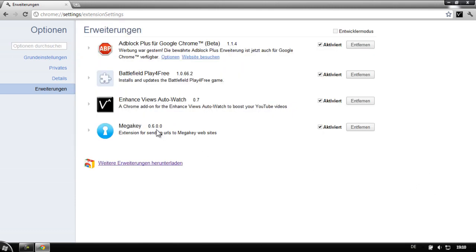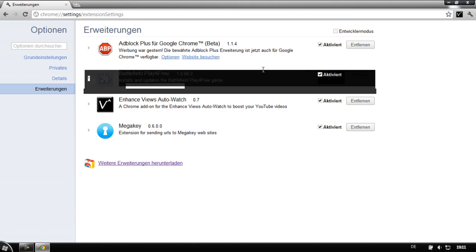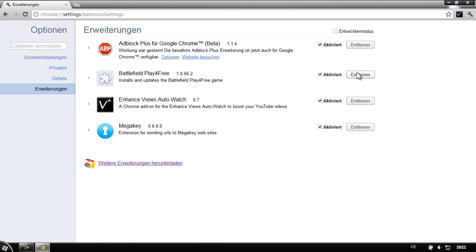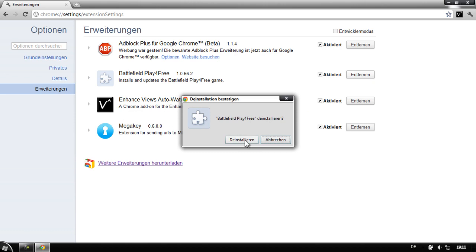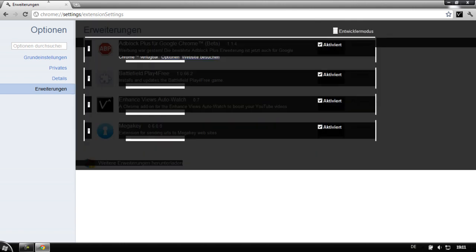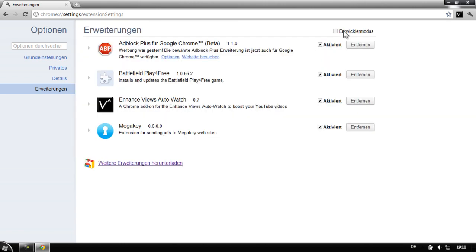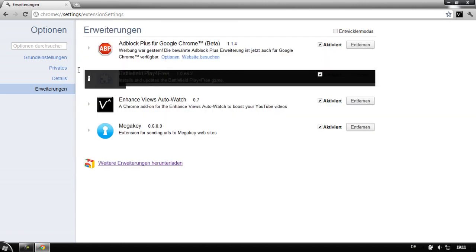All you need to do is find the toolbar you want to uninstall. For example, mine is Play for Free. There you're going to see next to it Uninstall or Remove or something like that. This is in German, I'm really sorry about it. Just click on Remove and Uninstall. I'm going to cancel this because I don't want to really remove it, but it should uninstall the extension.